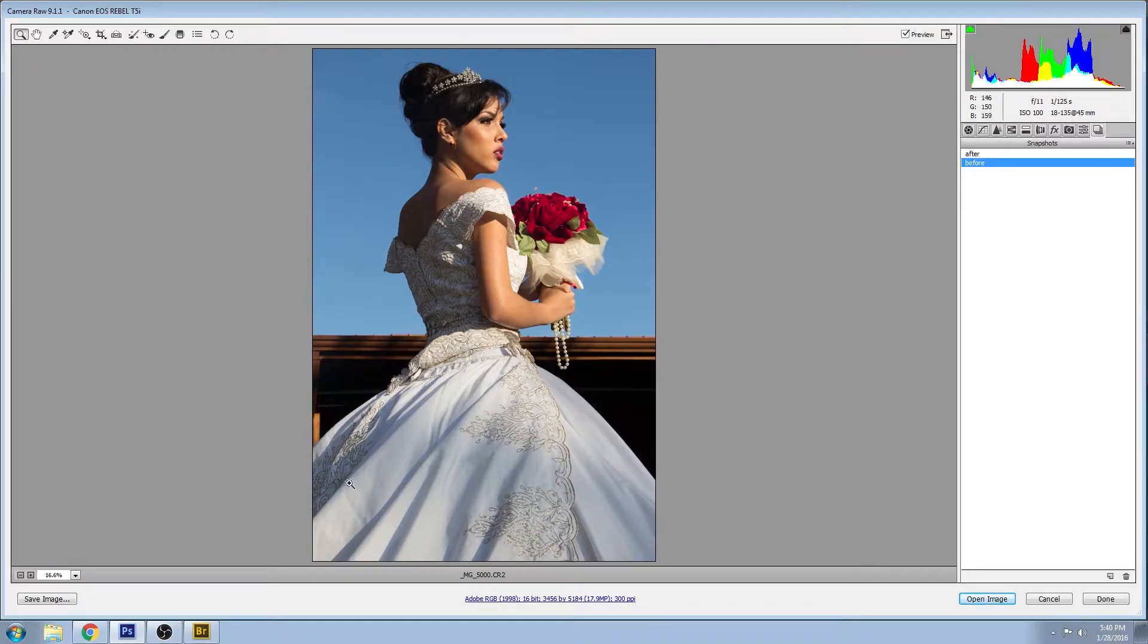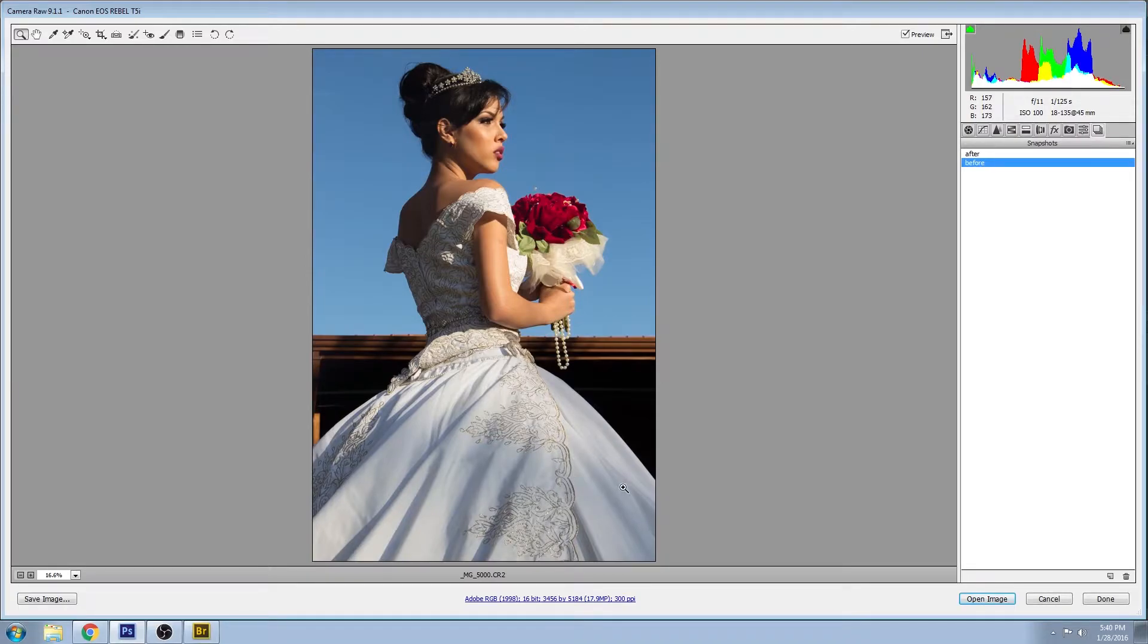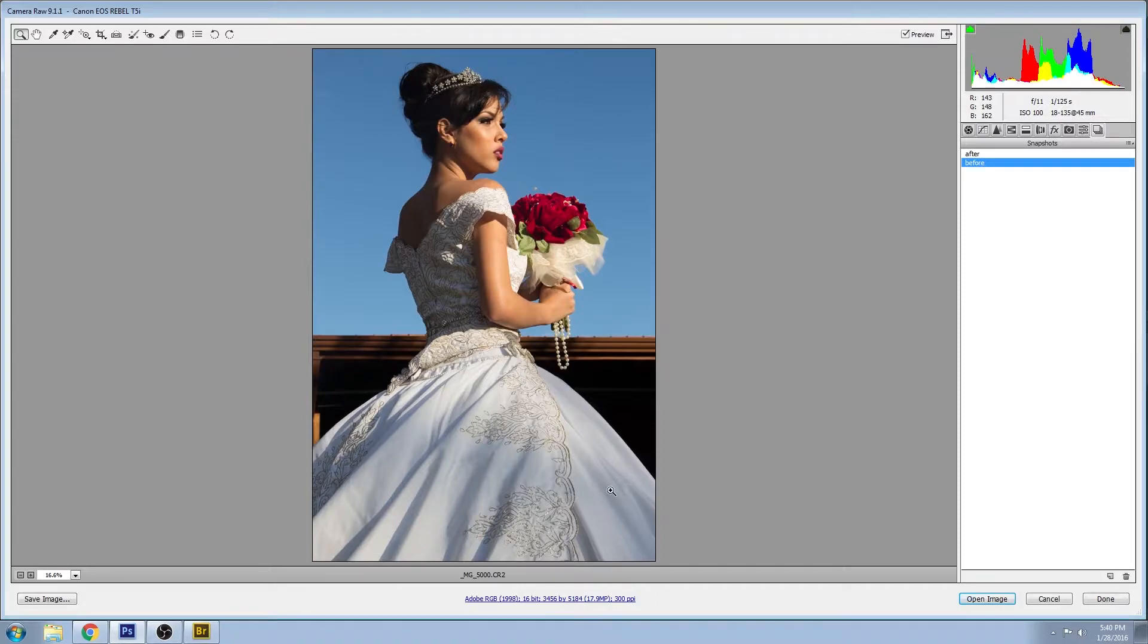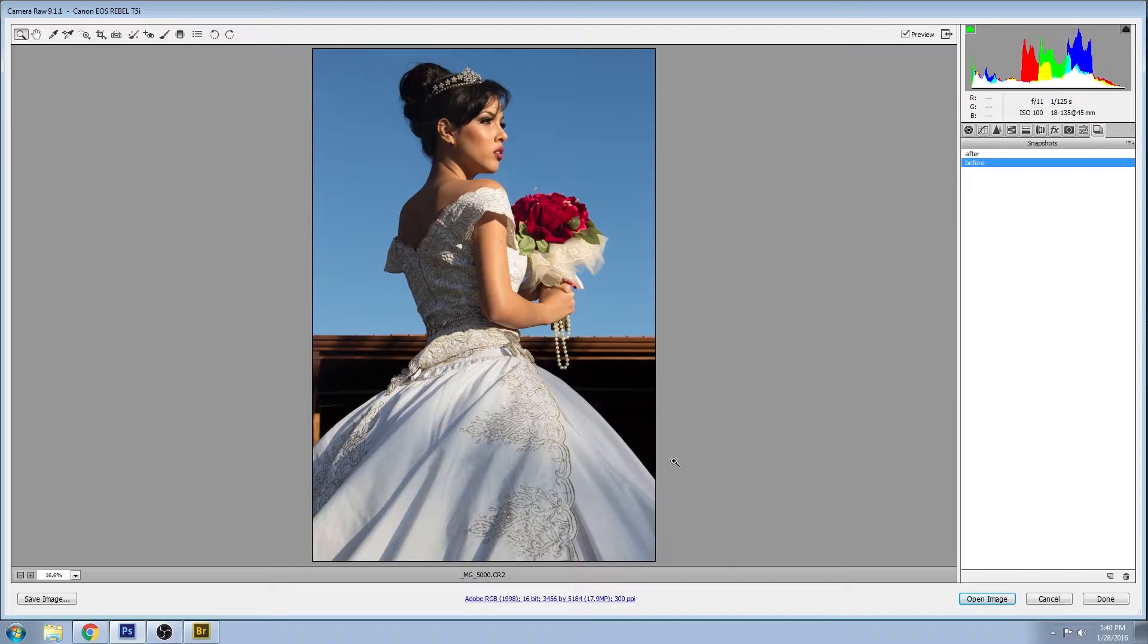In order to speed things up, I'm going to show you the edits that I already did in Adobe Camera Raw and then I'll be doing the edits in Photoshop live.